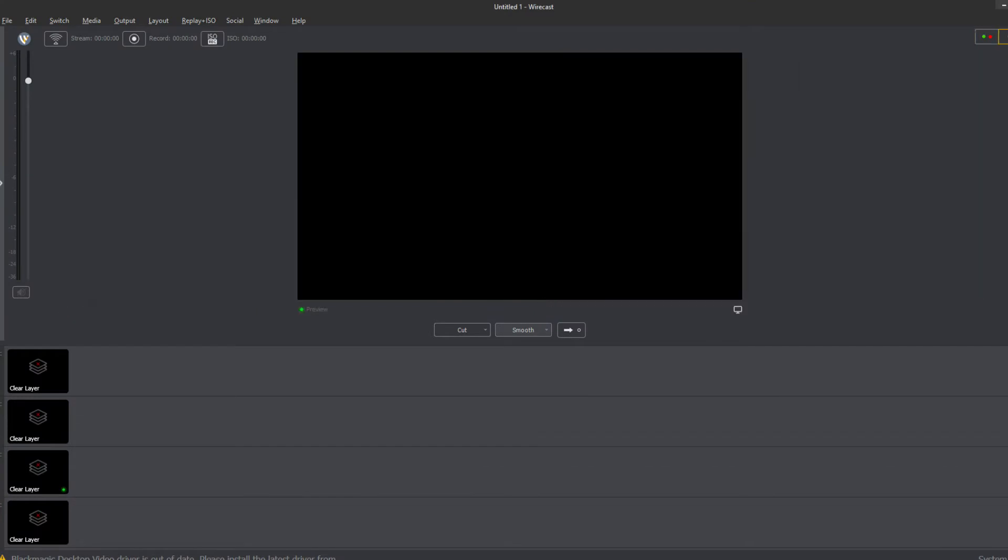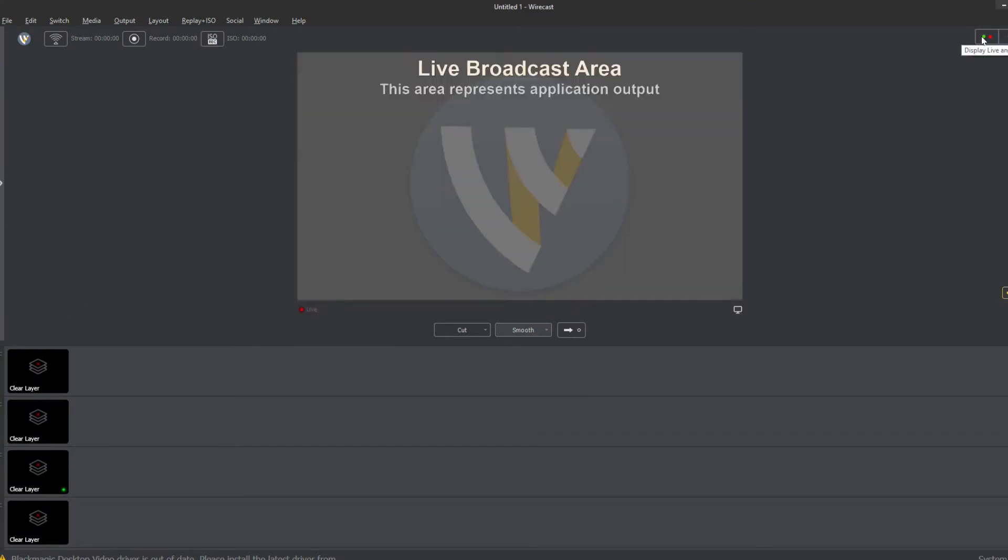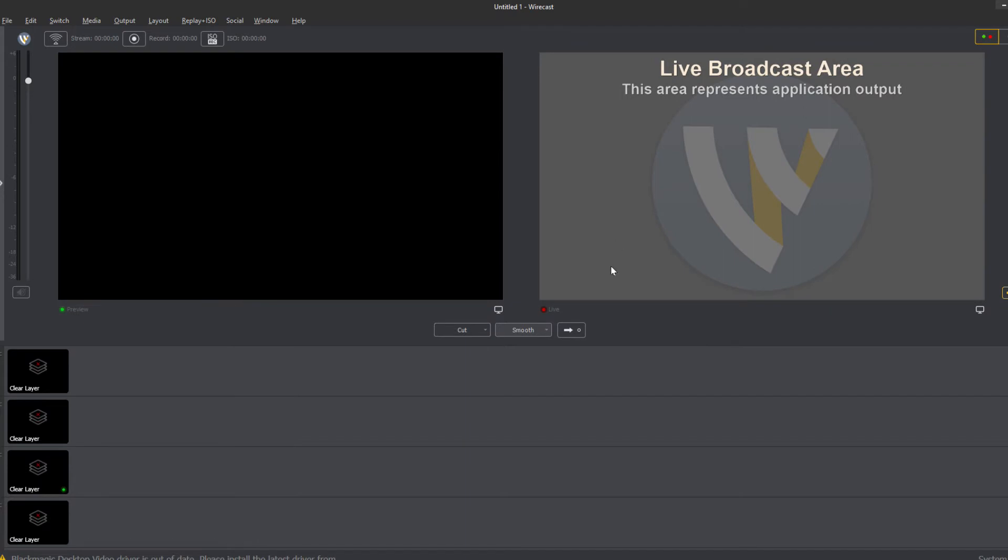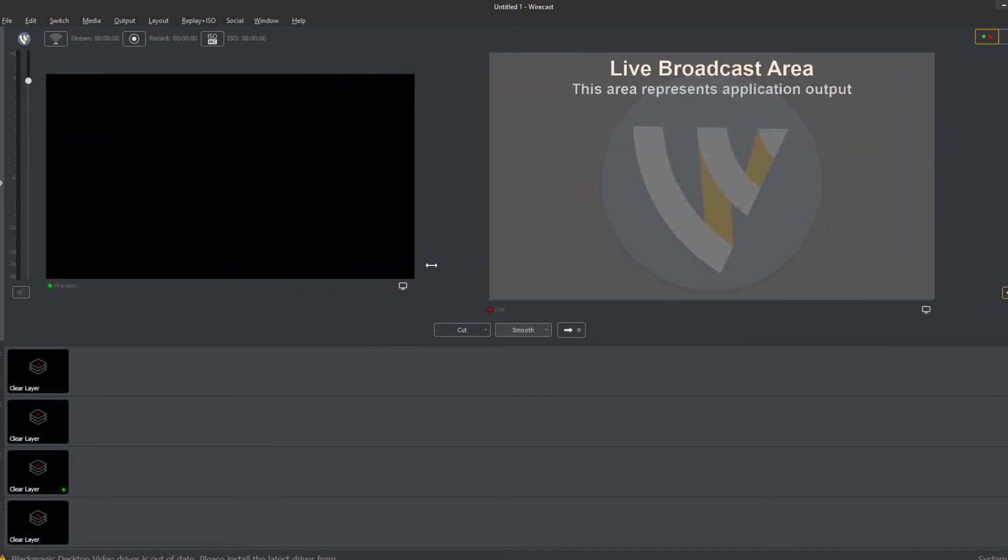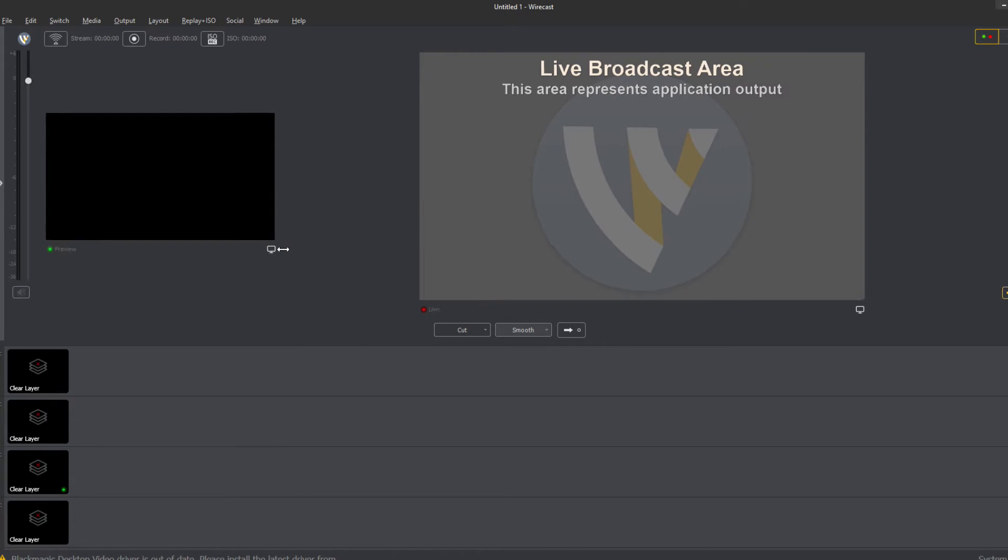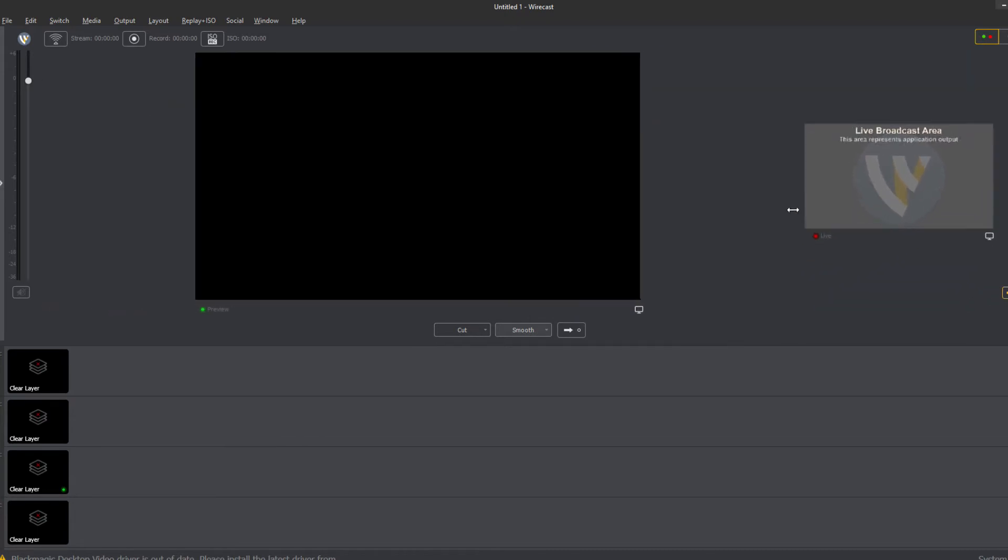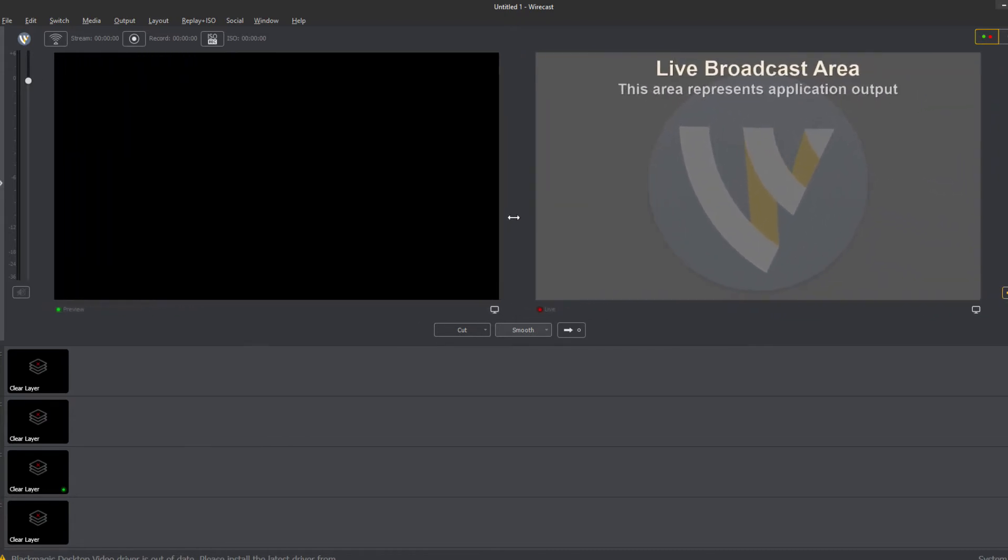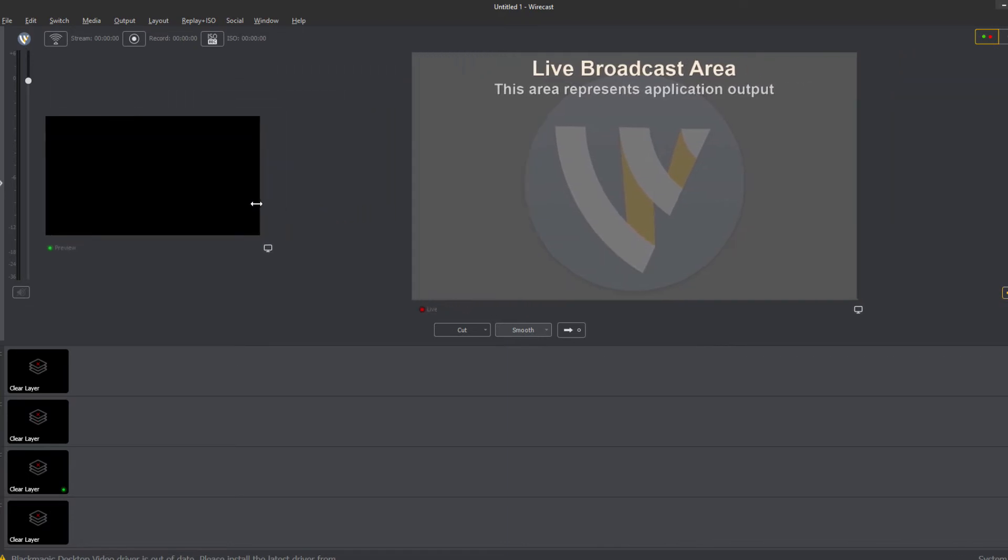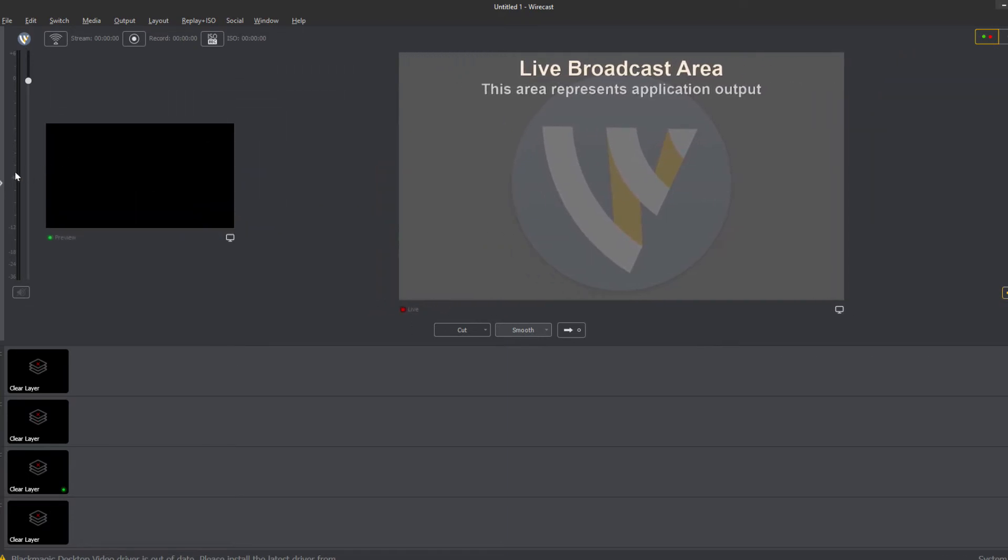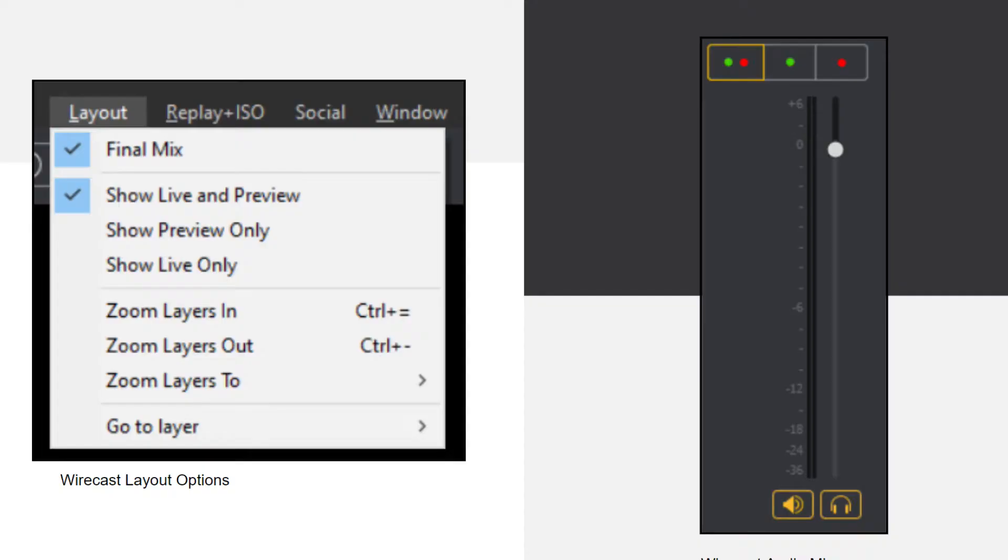In fact there's even hotkeys to switch between those views really quickly and easily and you can even just show a small preview or a big preview. So if something has been changed around go back out to layout but it's nice because it can be changed to fit your style of production which is why I really like what Wirecast has done here.